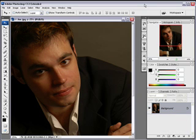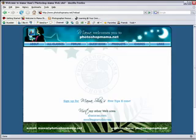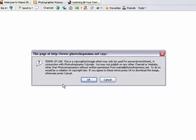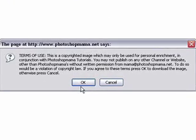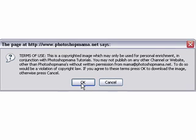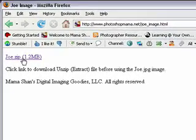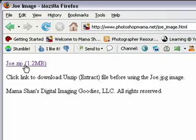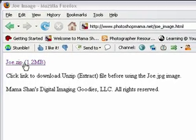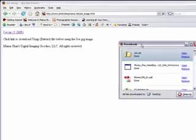Now once you do that, you will go to this page which will present you with a Terms of Use dialog box. If you agree to these terms, click OK to download the image. And that will take you to this page and click on the Joe.zip link.